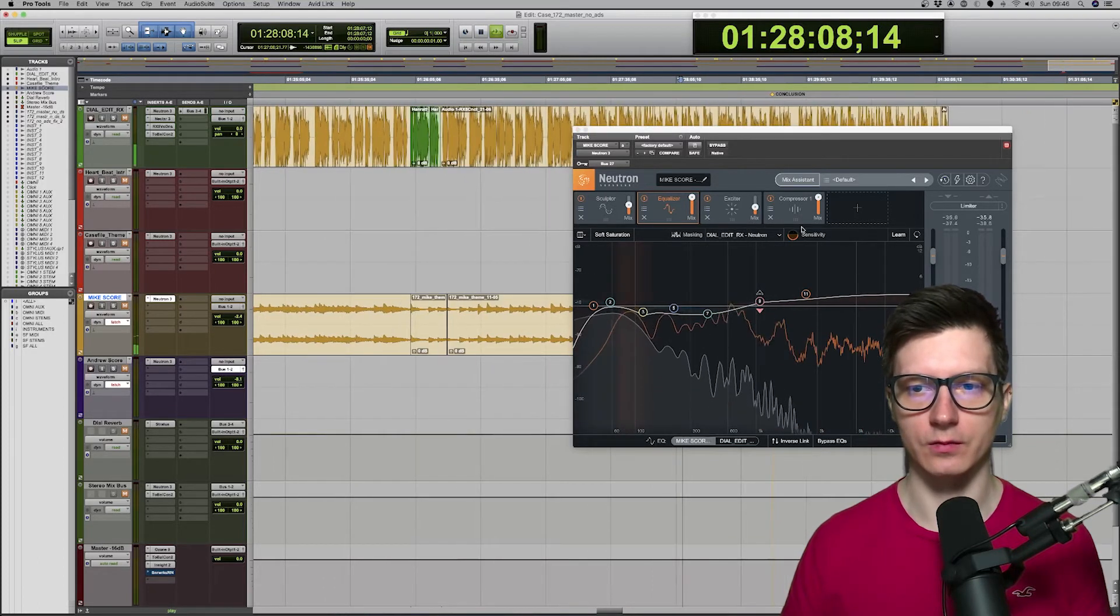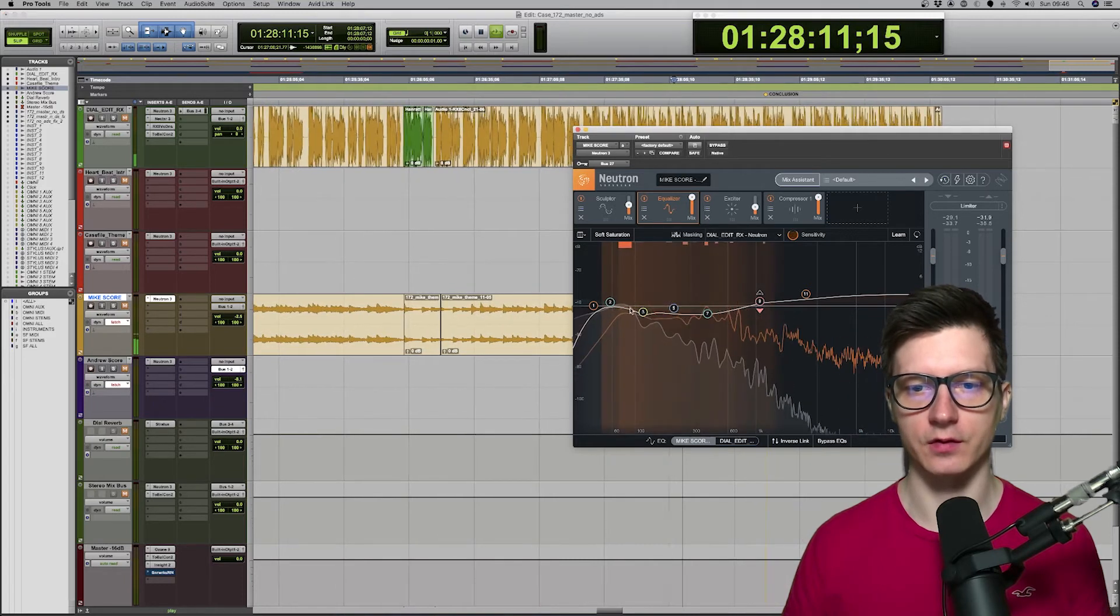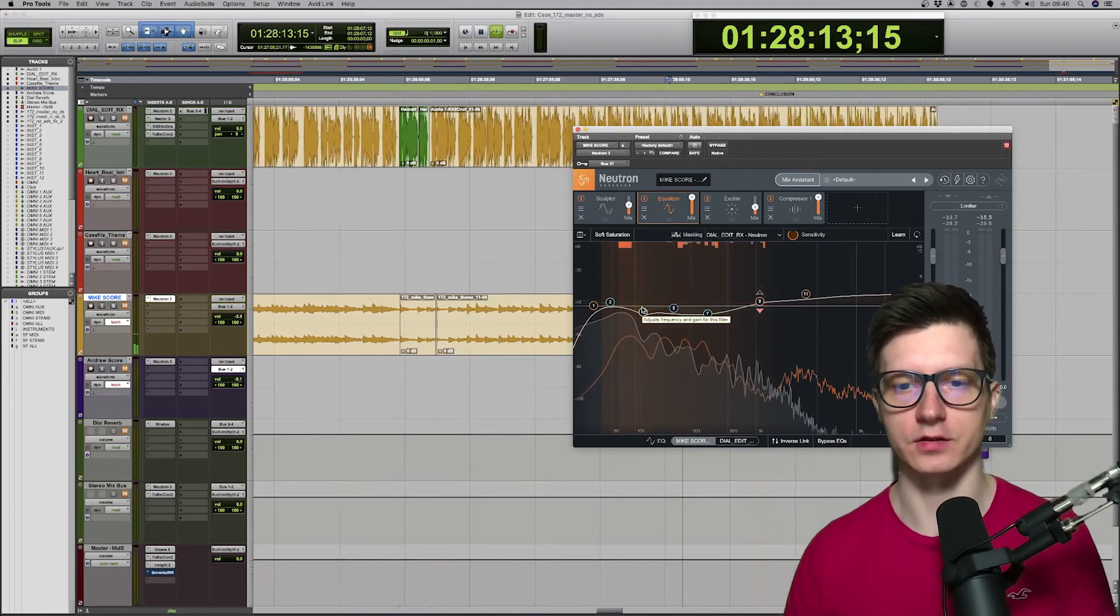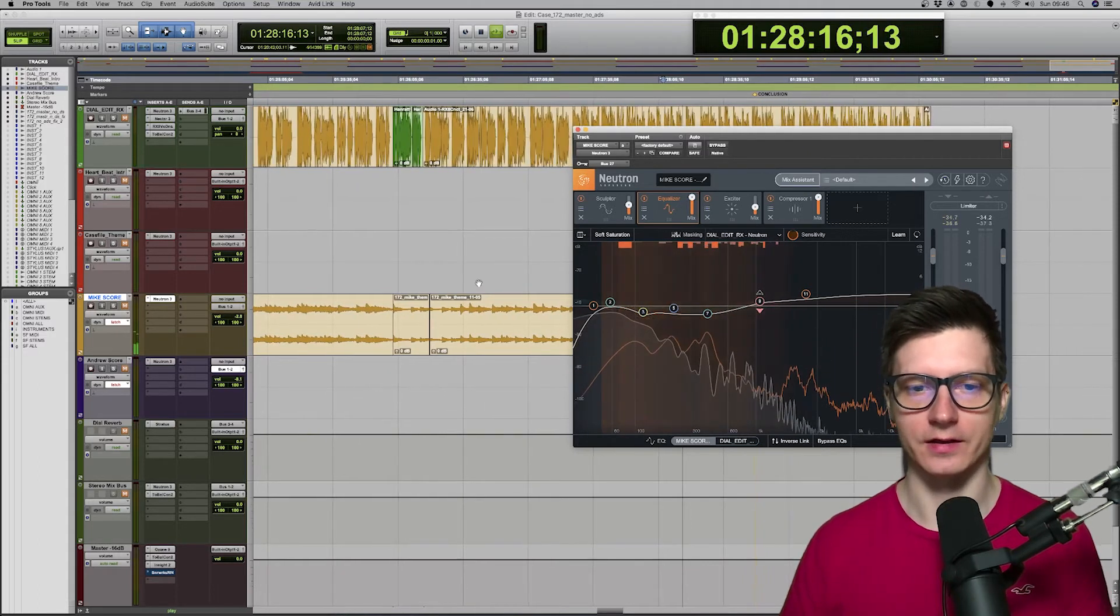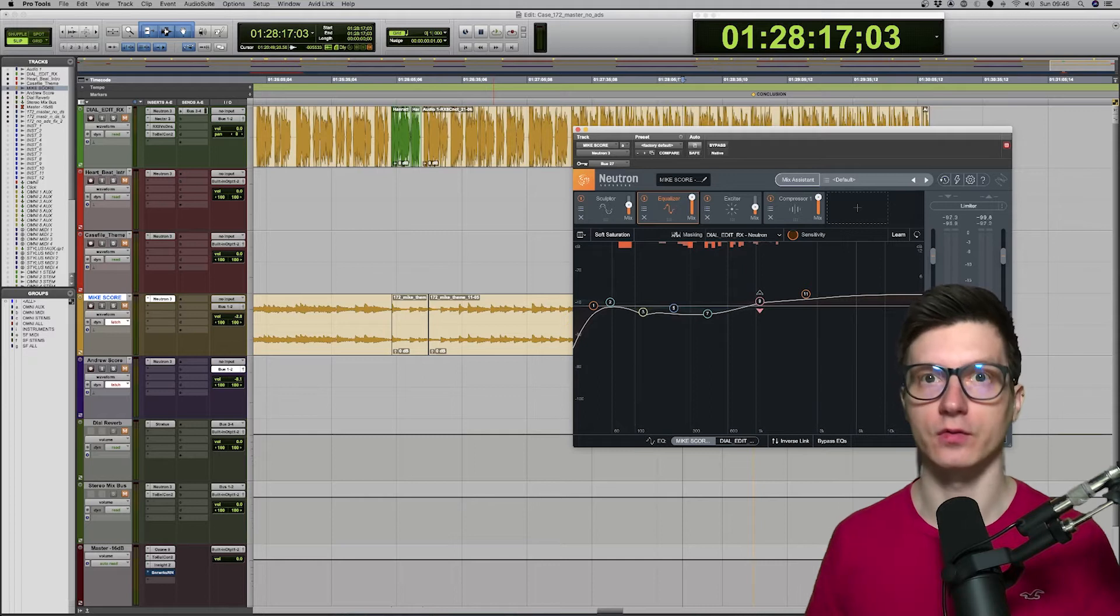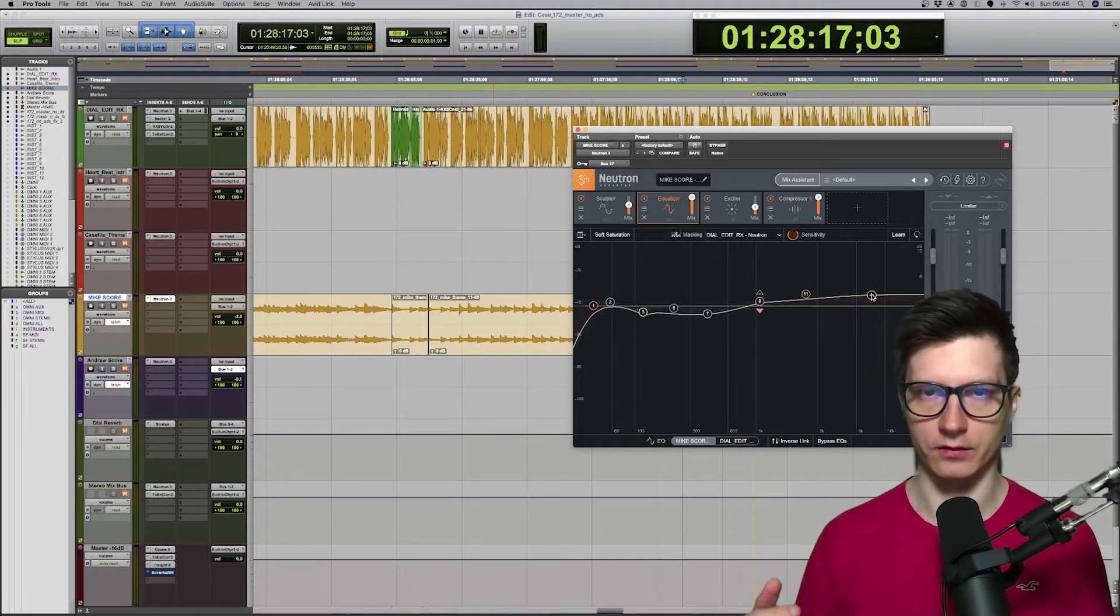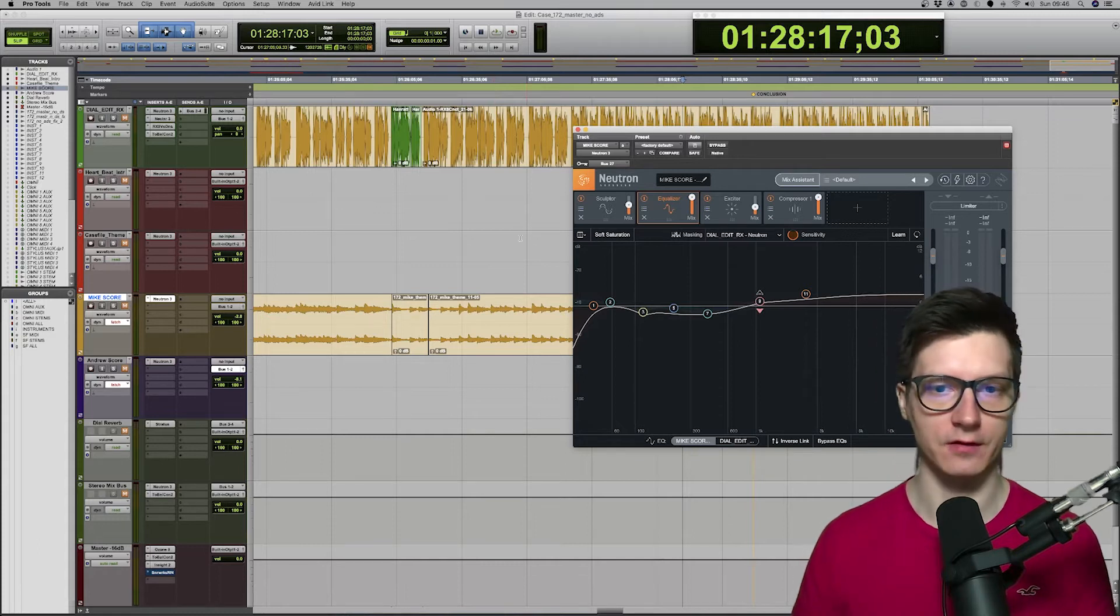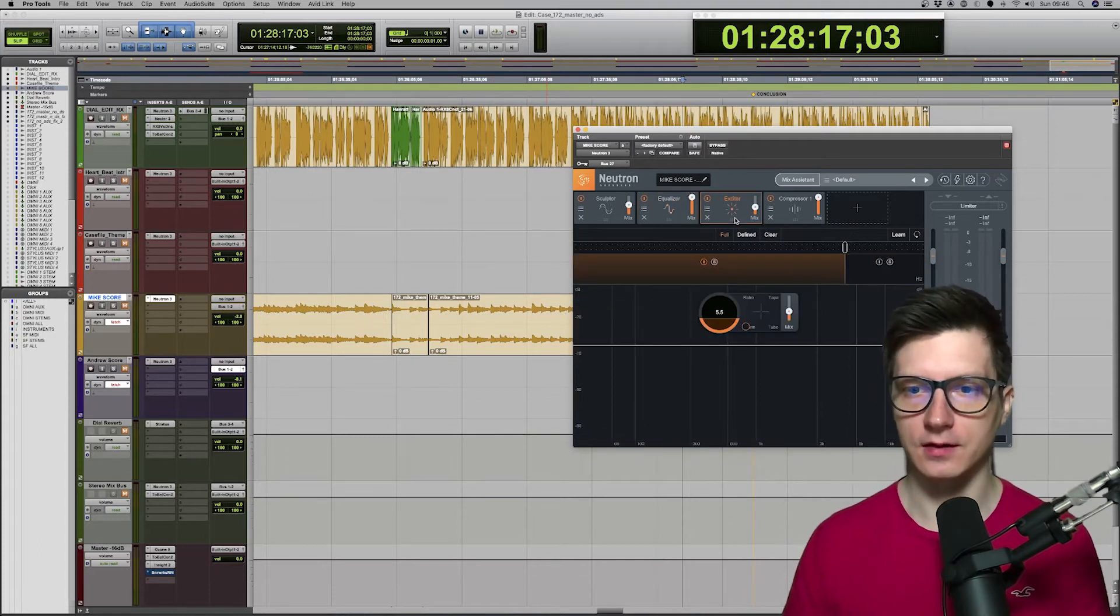And when we push the sensitivity, we can see that these are the frequencies that clash with the narration. And that's where I'm cutting them. And I'm also, as you can see, boosting high frequencies. Because that's what's lacking in the narration. So, I want the music to fill that void.